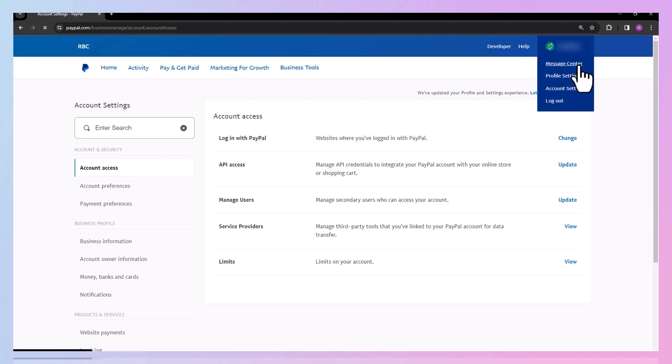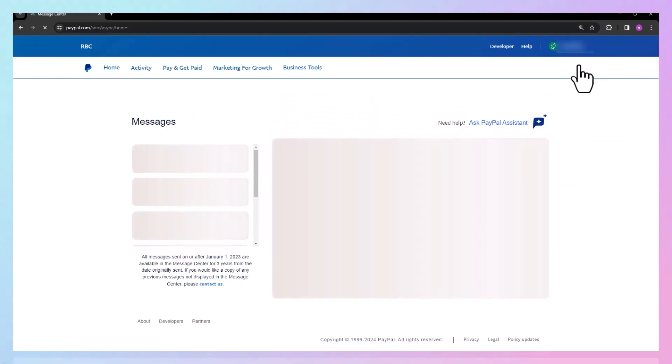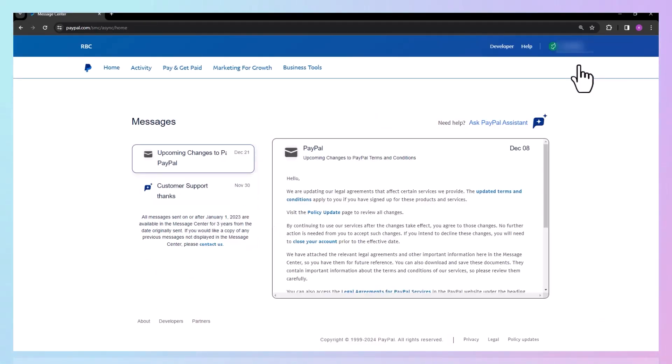This will open the PayPal message chat box. Click on Ask PayPal Assistant.